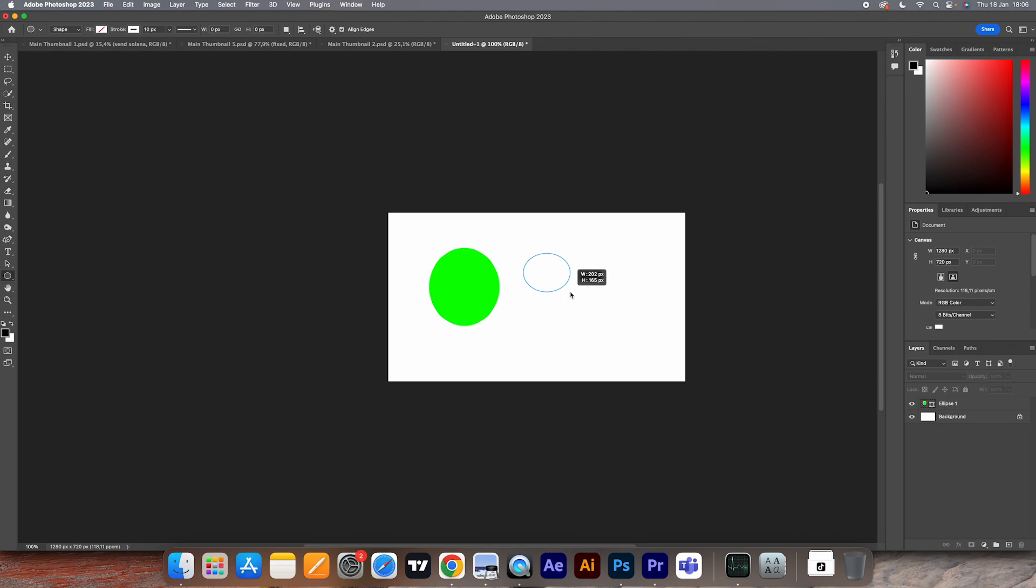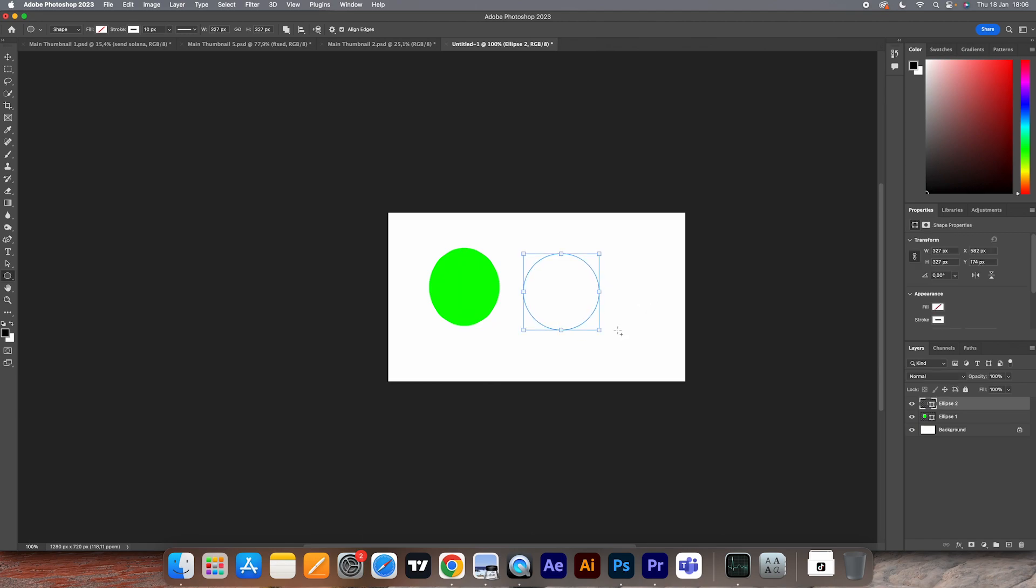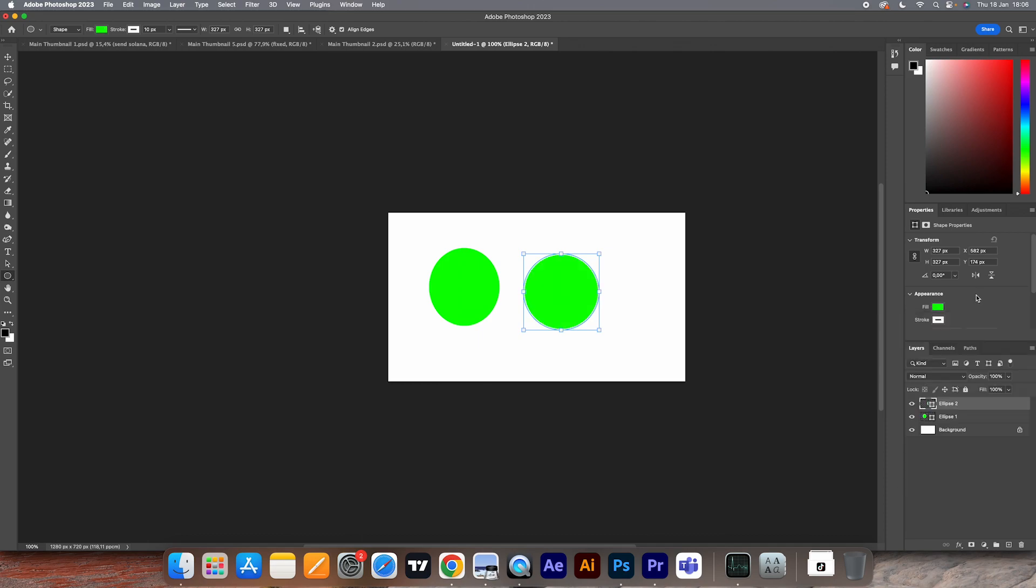simply press and hold the Shift key, and you will notice it will automatically make a perfect circle. Then you can just hold both and once you've done that, fill it up and you will literally see the difference.